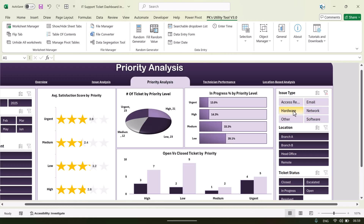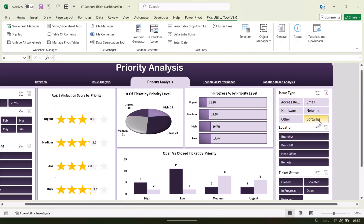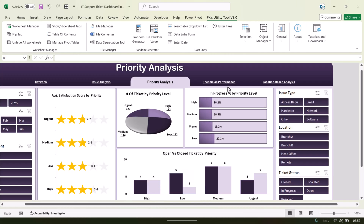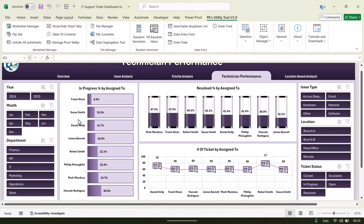You can filter by issue type — hardware, network, email, or software. Next is the Technician Performance page. Here we are showing the technician performance, with a few names listed under the technician name column.